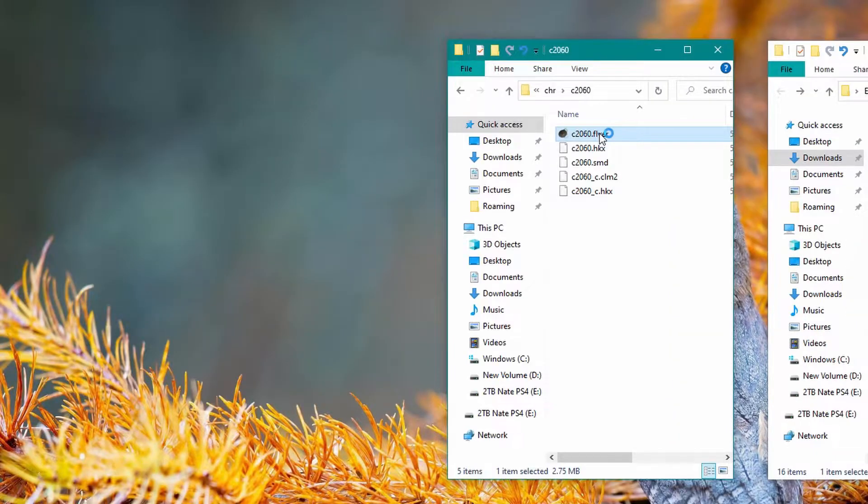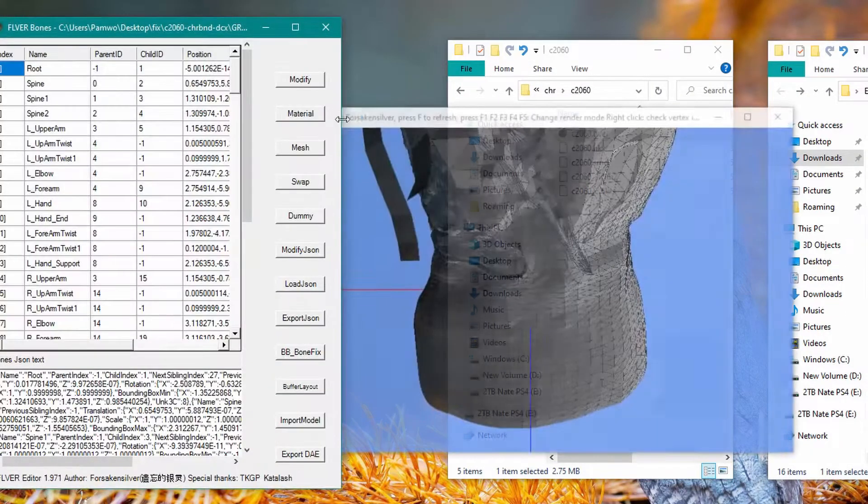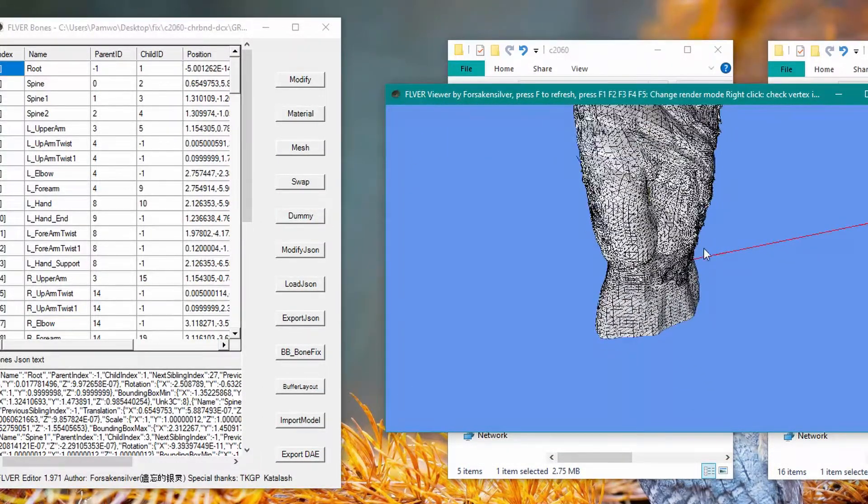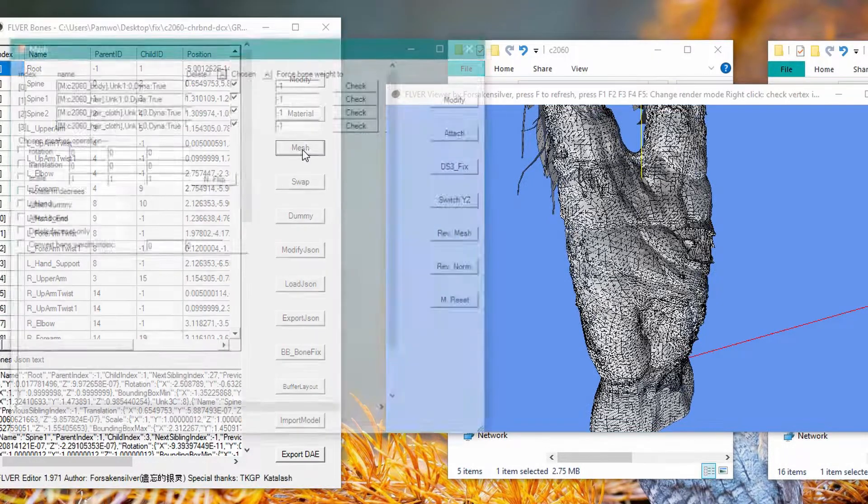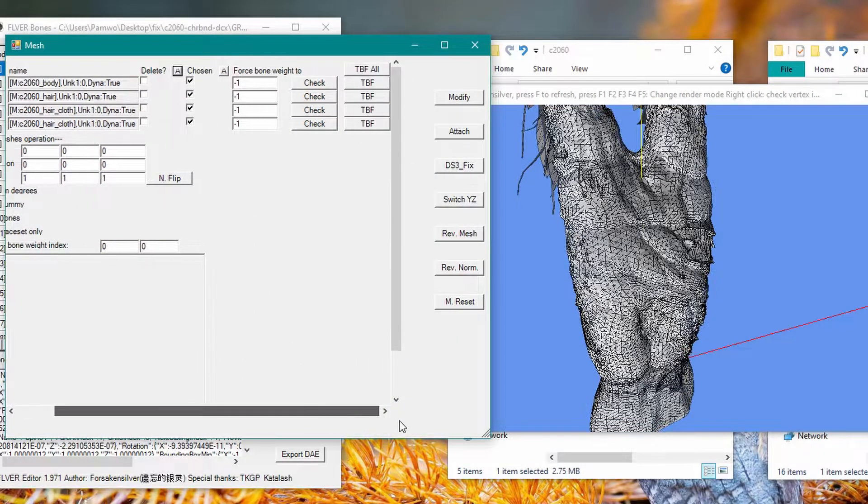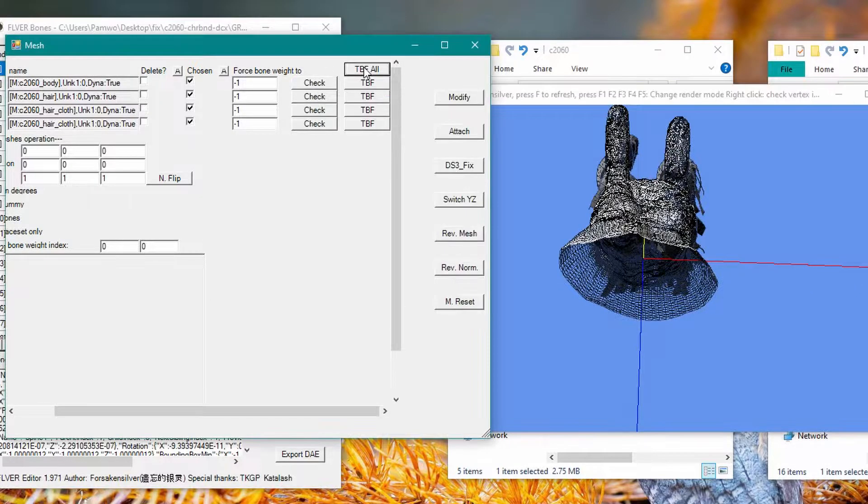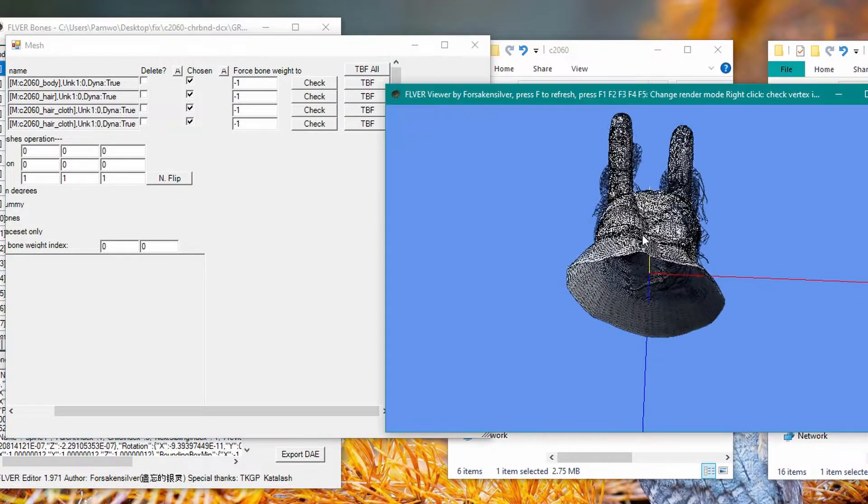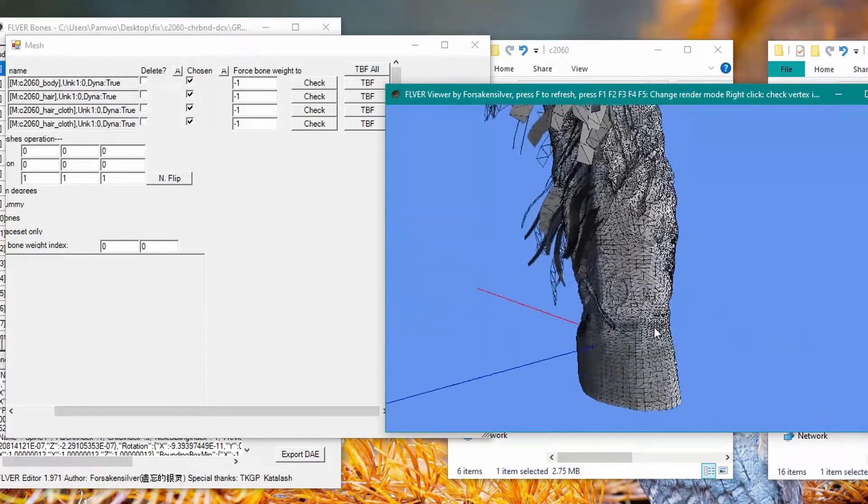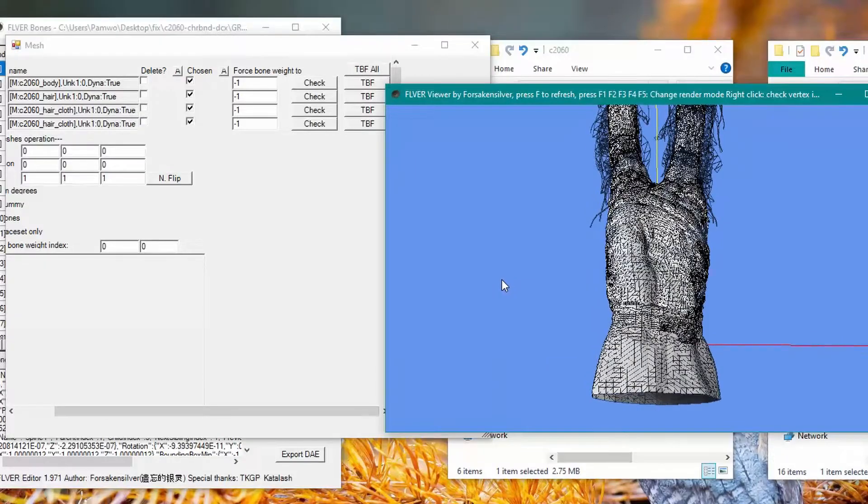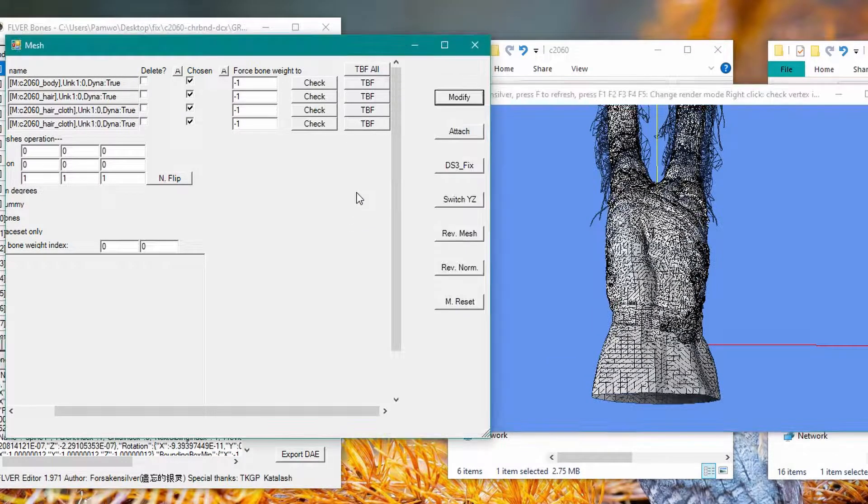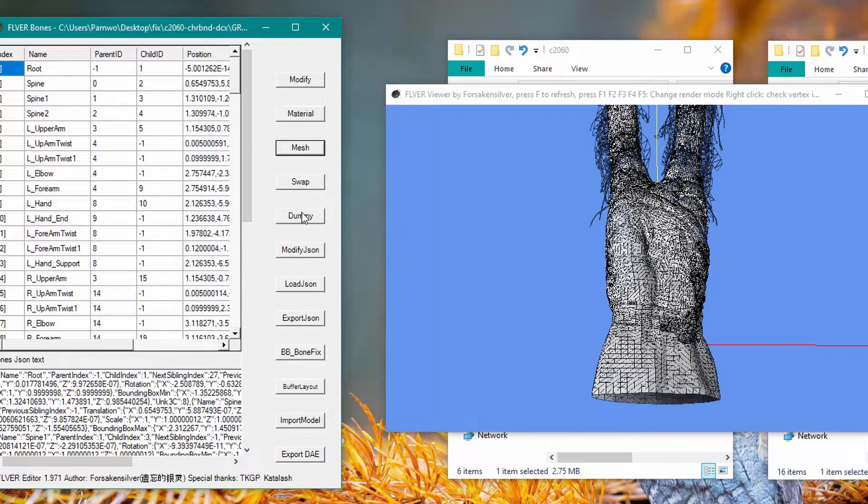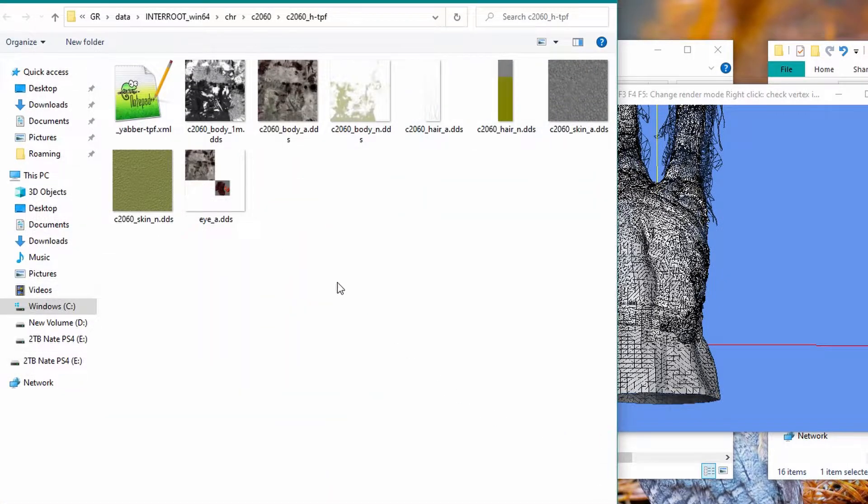Now we're ready to open up the Filver editor, specifically this Filver file. Everything looks good. We're going to toggle the backface rendering, so click Mesh, then we're going to push TBF All Backface Rendering and then click Modify. It'll just automatically show you what it looks like. I'm not sure if the hair is correct or not. If it's an issue in game, I can just retoggle the rendering or reset the mesh.